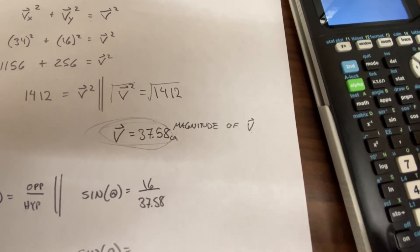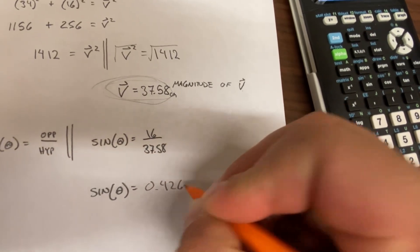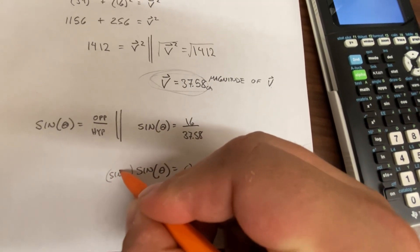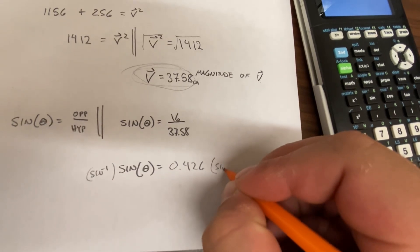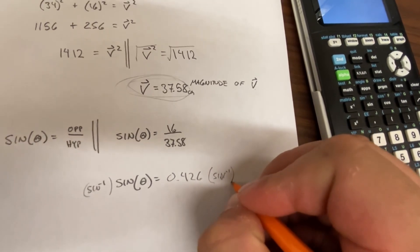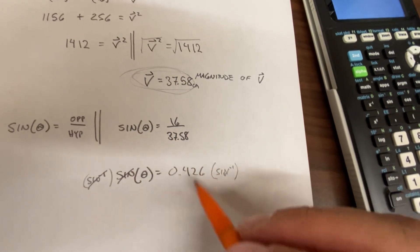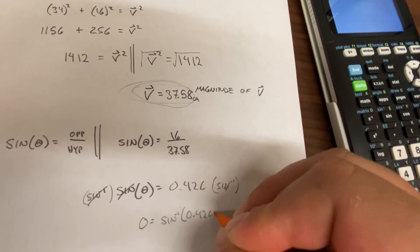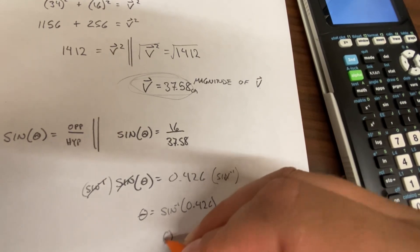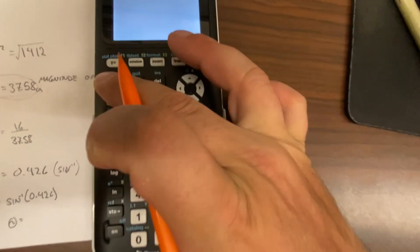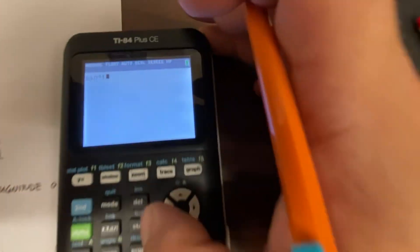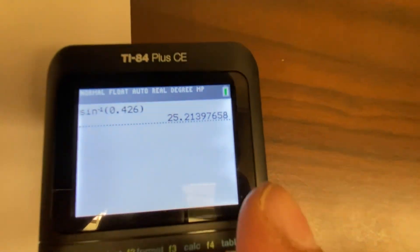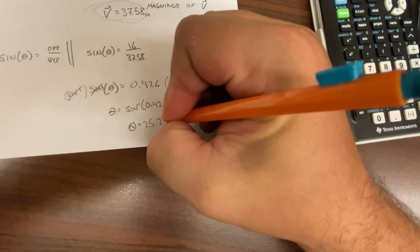Since the unknown theta is attached to the sine, we multiply both sides by inverse sine. The inverse sine and sine cancel, leaving theta equals inverse sine of 0.426. On the calculator, press Second then Sine to get sin⁻¹, enter 0.426, and that gives 25.21. So theta equals 25.21 degrees.